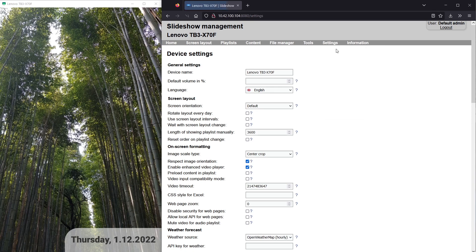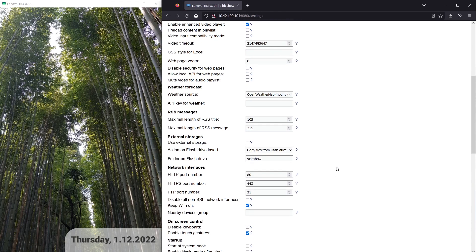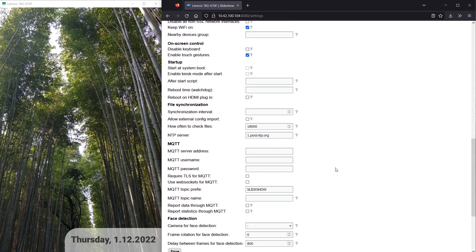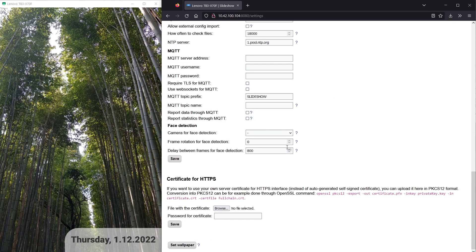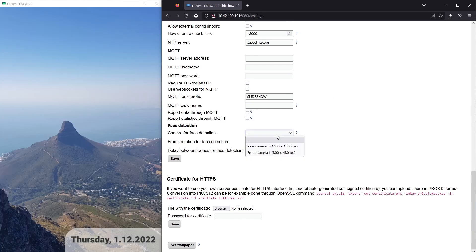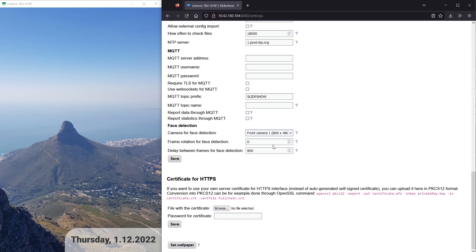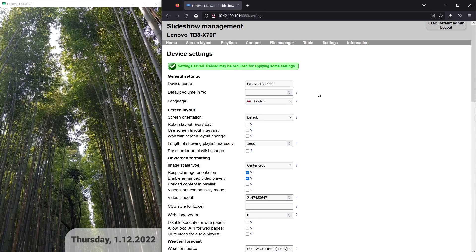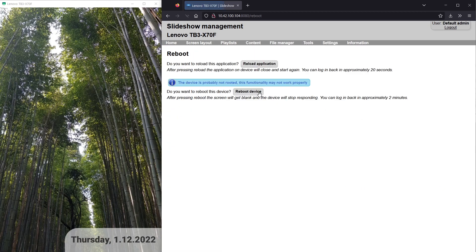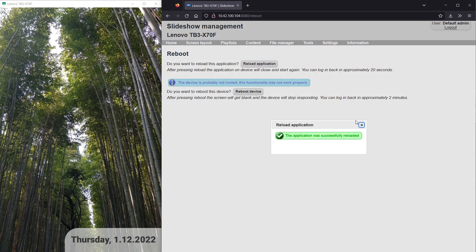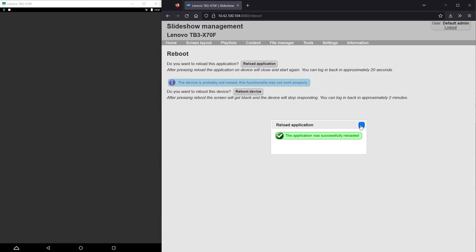Face detection can be set up via device settings by selecting a camera. You can also adjust delays between two frames in order to manage load on the system. After saving the settings, reload Slideshow App in order to apply the changes.